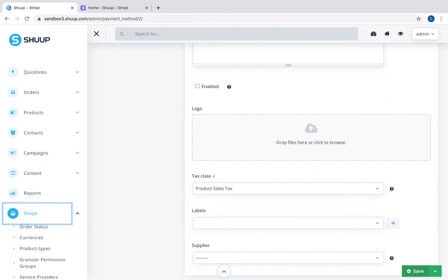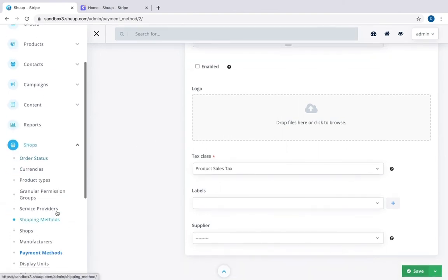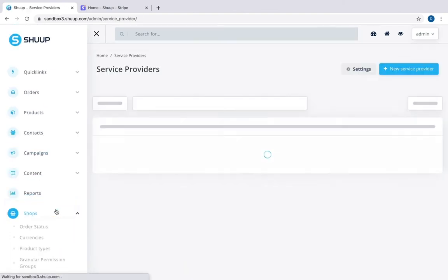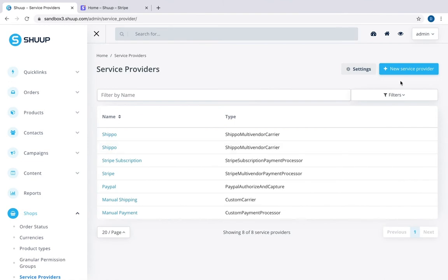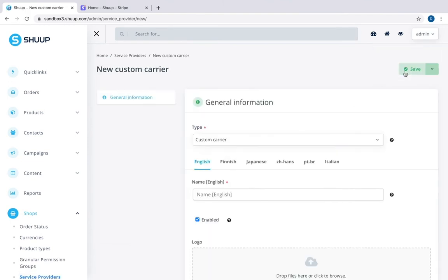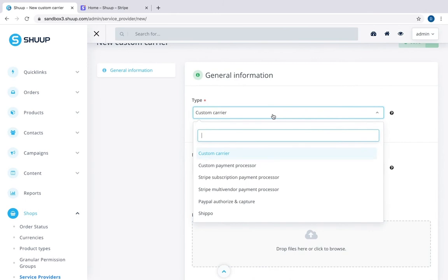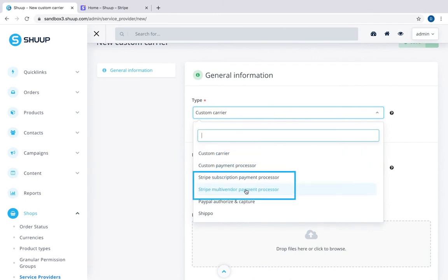You need to go to Shops, Service Providers, New Service Provider. First is Type. We have two Stripe accounts here: Subscription for recurring payments and multi-vendor for one-time payments.